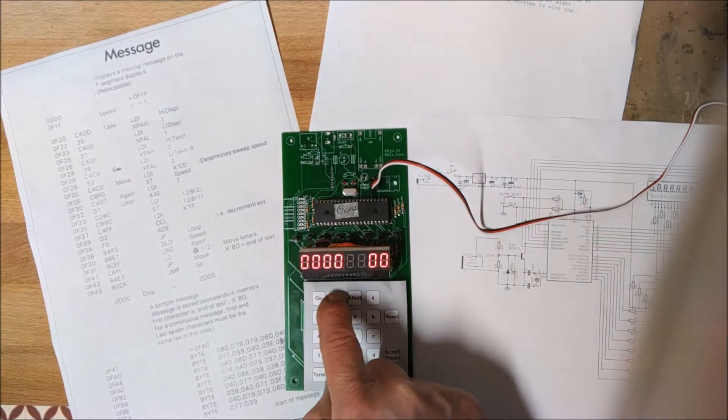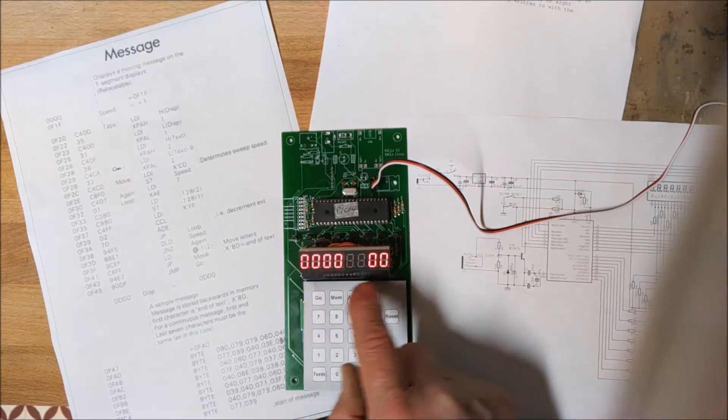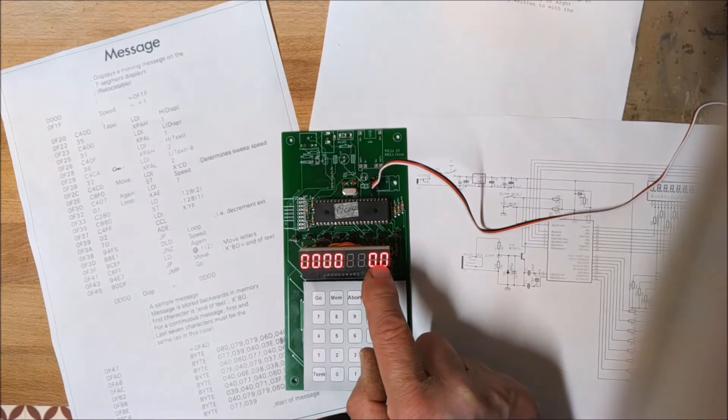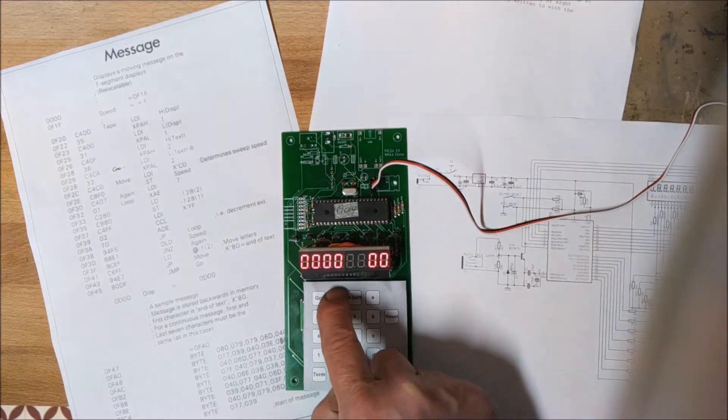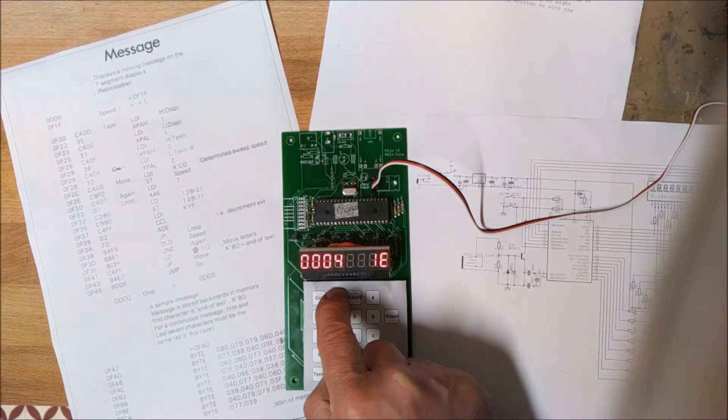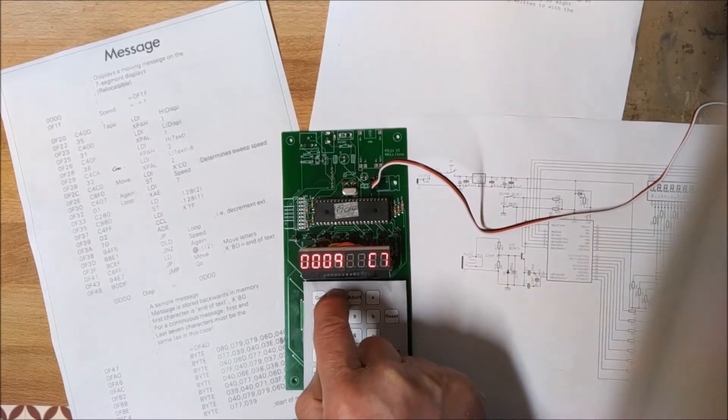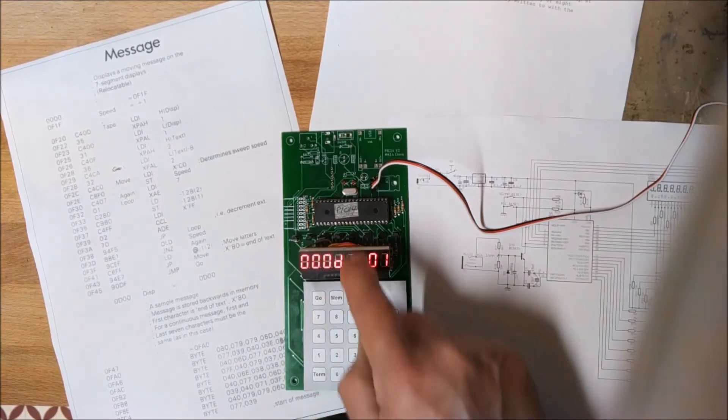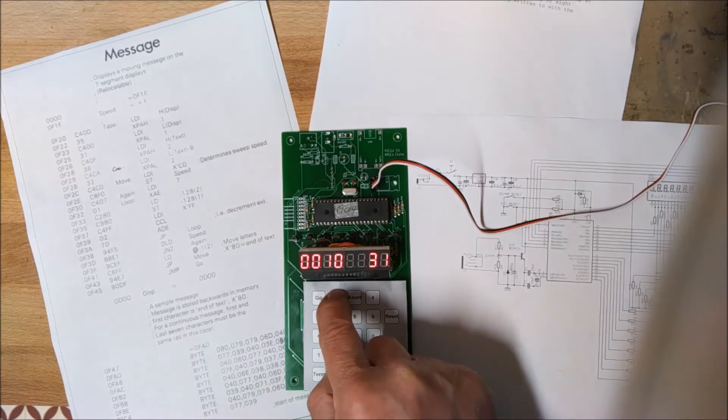If I step through memory, on the 7-segment display we've got the address and the data at that address. What you've seen is the actual code from 1977 that runs the keyboard and the display of the Mark 14.